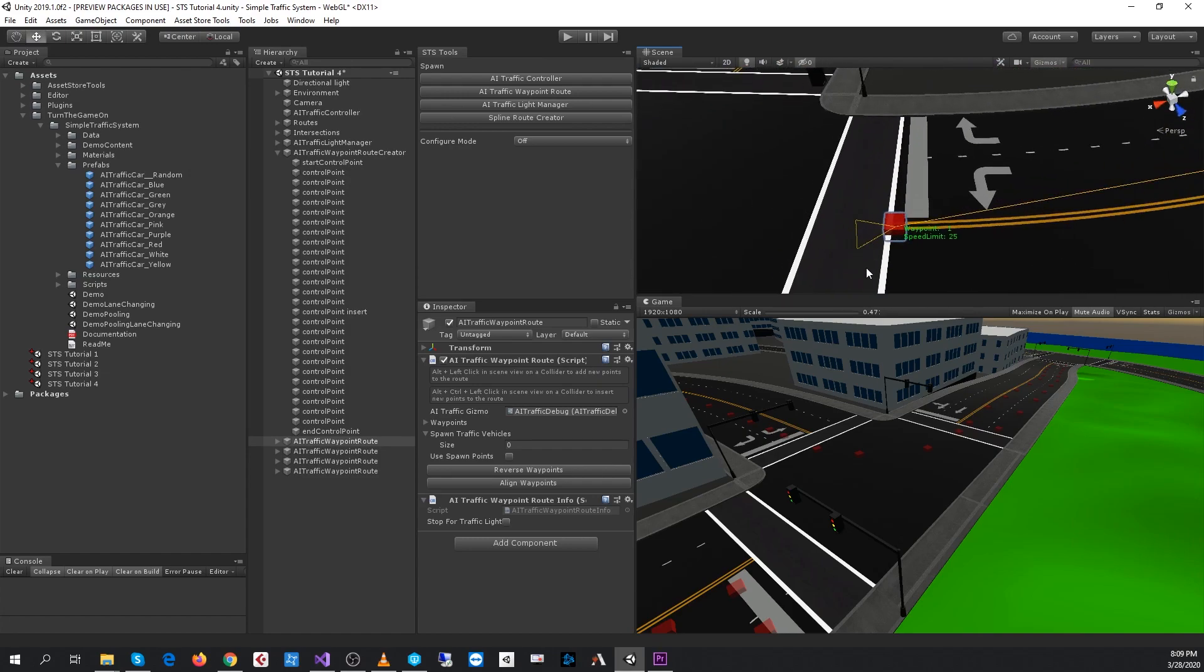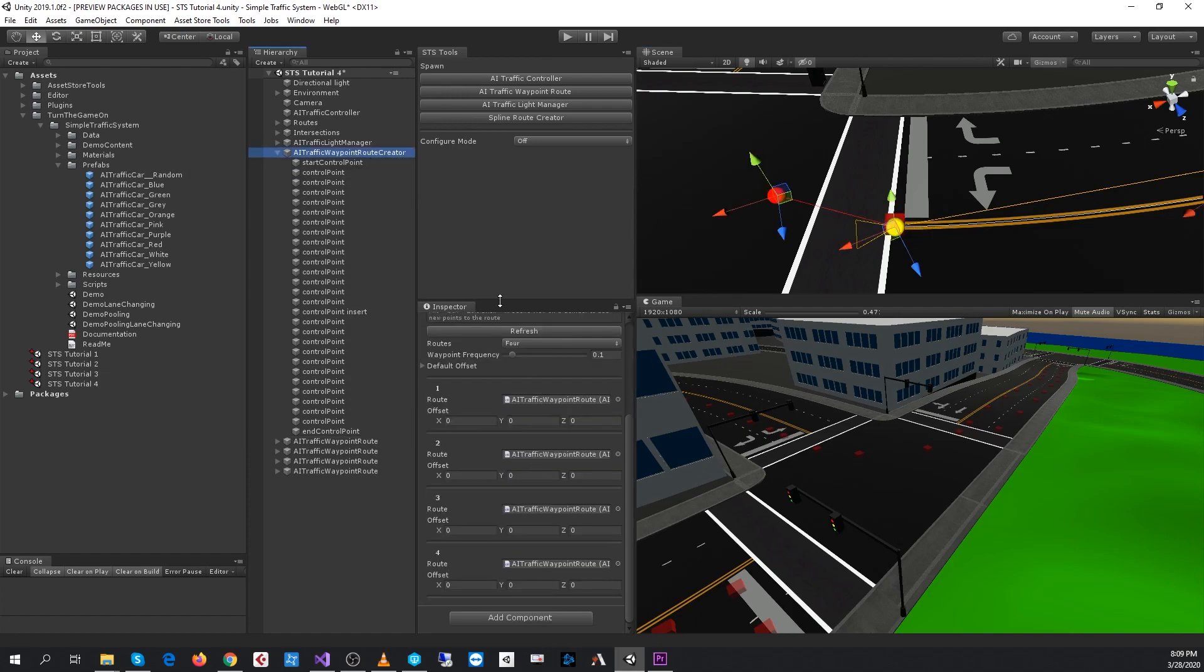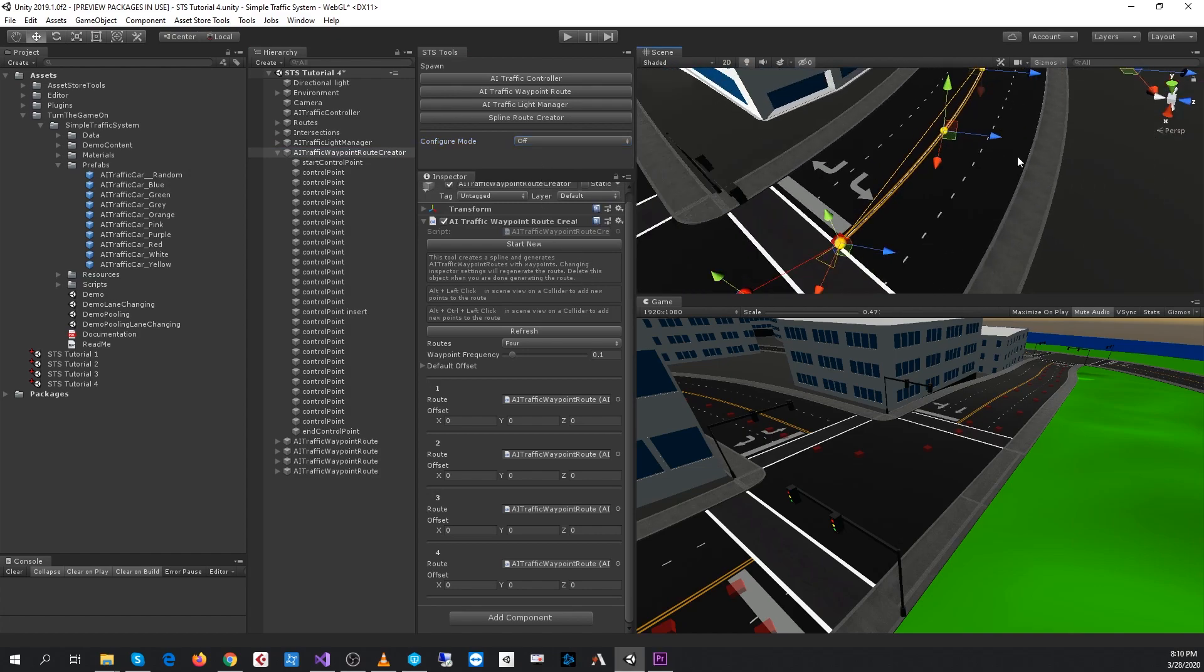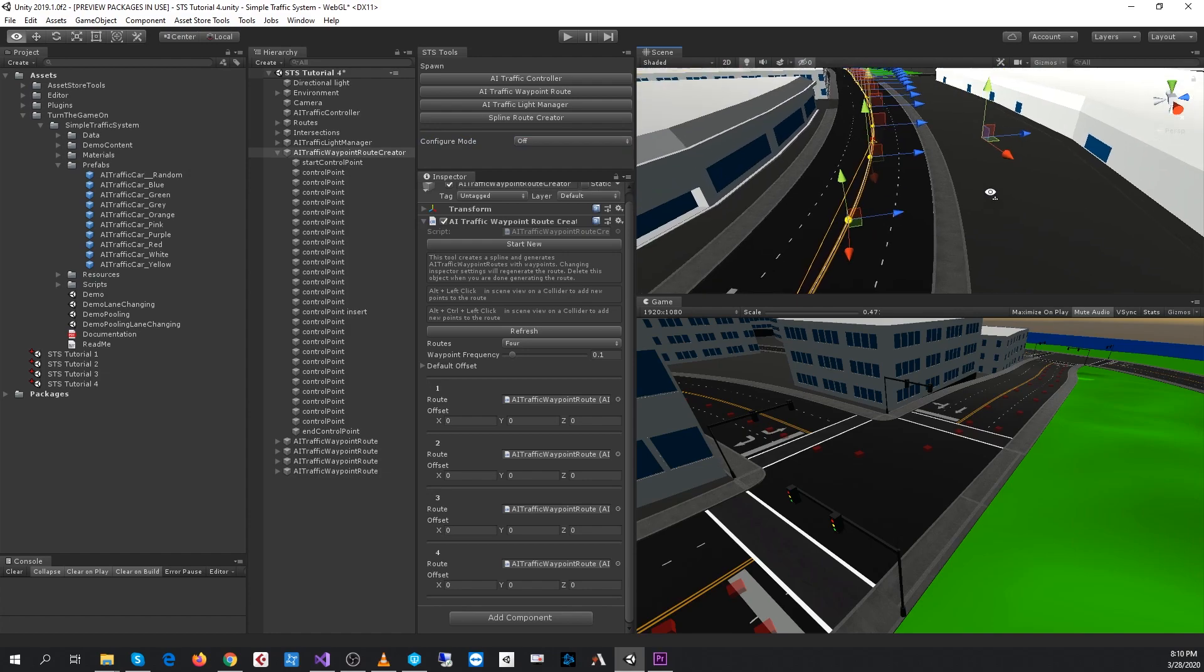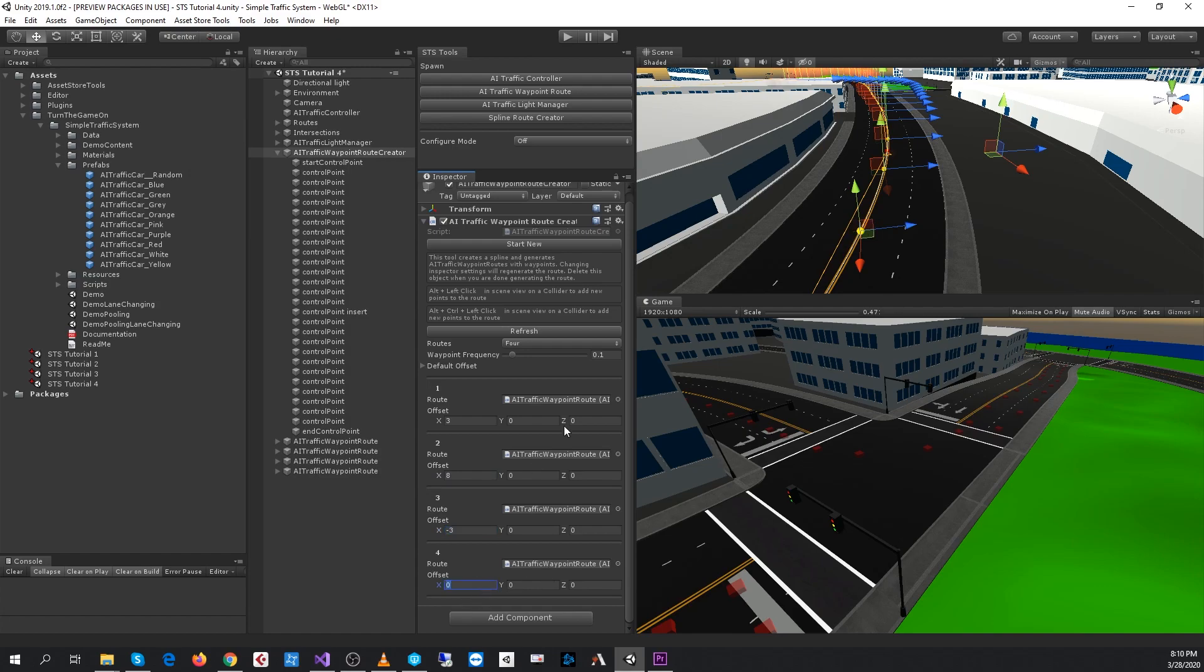We want to spawn more waypoints and give them an offset. Going back to the creator, this is a fairly iterative process because it's procedurally generating these routes. Every time you change the values and hit refresh, it will destroy the current routes and create new ones. The values we're looking for are 3 and 8, and then negative 3 and negative 8. We'll offset each route—Route 1 will be offset by 3 on the x-axis, Route 2 by 8 on the x-axis, and so on.